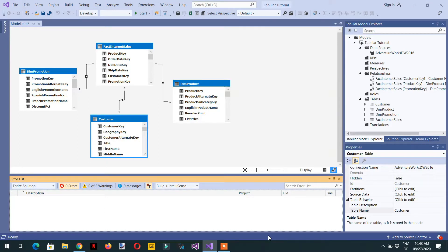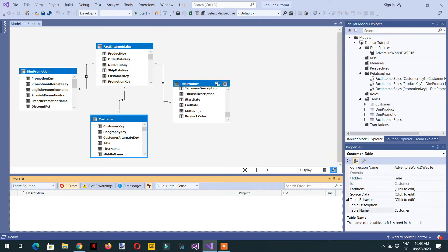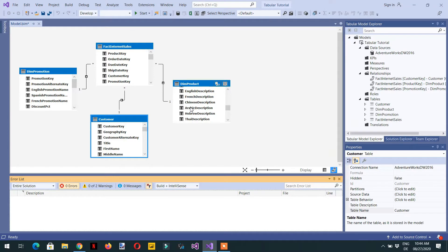In this video we will enhance our data model. In the last video we discussed the star schema and the snowflake schema, and in this video we will learn about role-playing dimensions. For example, we have dimensions like product, customer, and promotion, and I can only use a dimension just for a product. If we use this same dimension for multiple roles, then that dimension will be called a role-playing dimension.